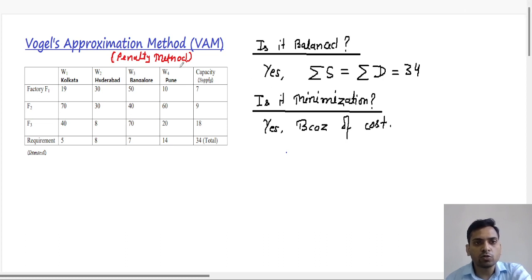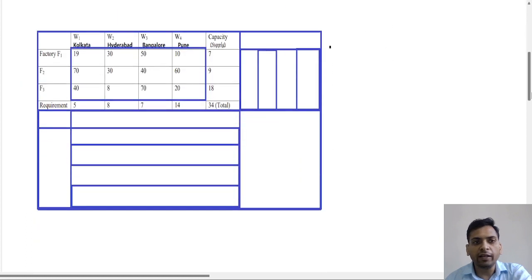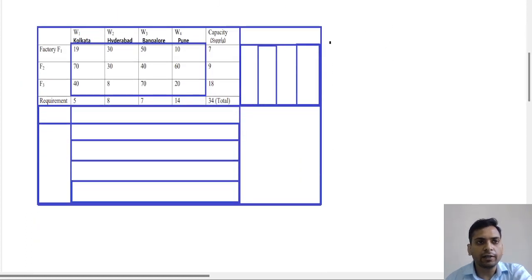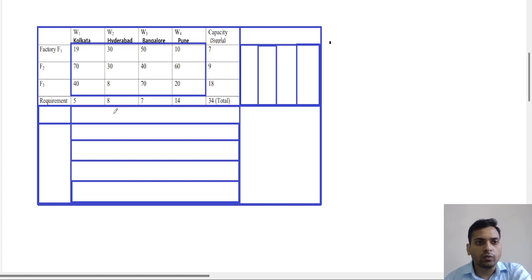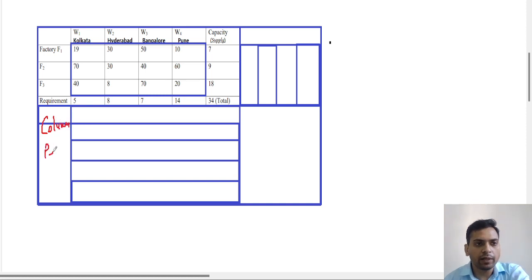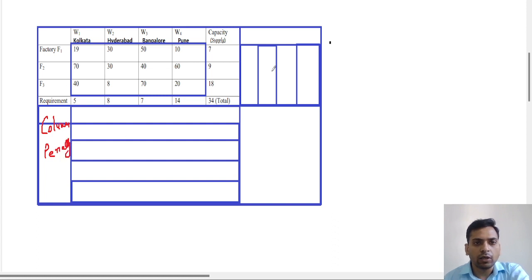We will solve this problem using Vogel's Approximation Method, also known as the penalty method. We will find penalties and create a table — one side for column penalties and the other side for row penalties.